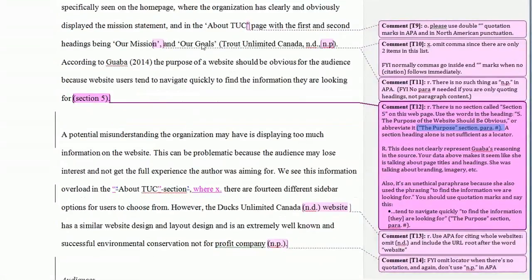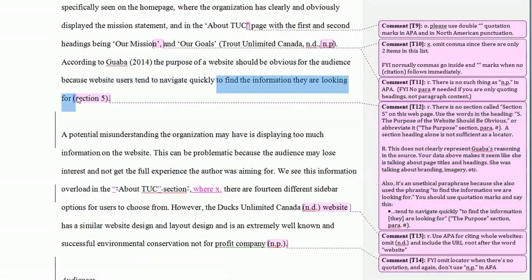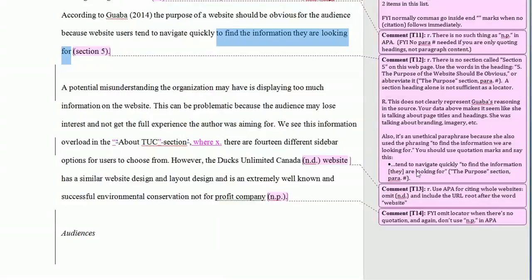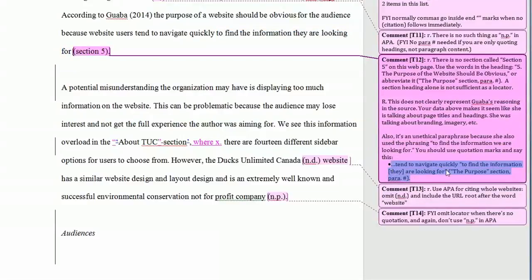The problem here is I went to the source and this deserves a capital R because it didn't represent the reasoning of the source — it was misleading about what they were actually talking about. They also had an unethical paraphrase because a phrase from the original was found with only the word 'they' changed from 'we.' To be ethical, put quotation marks around the borrowed phrase, give the precise locator, and if you change a word within the quotation — like replacing 'we' with 'they' — put it in square brackets.